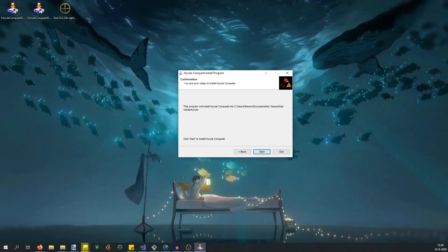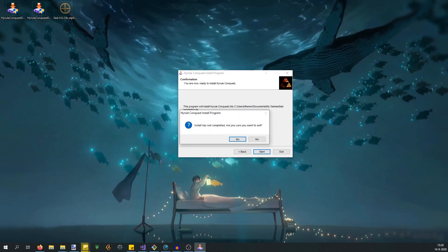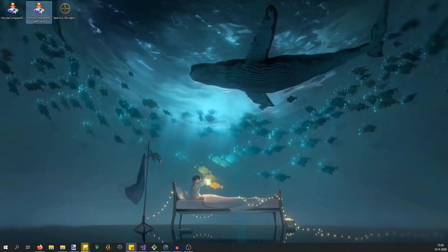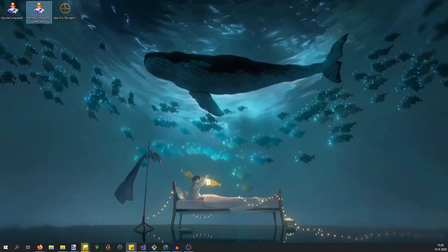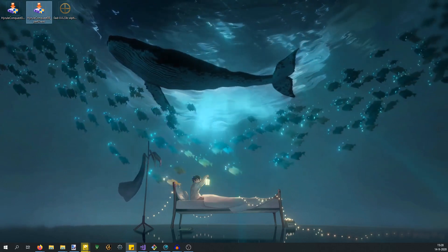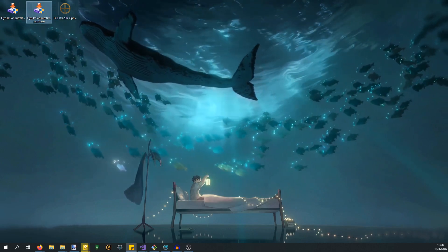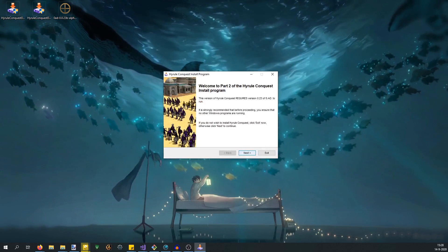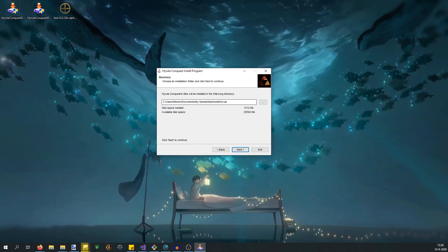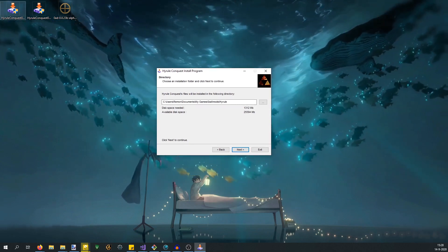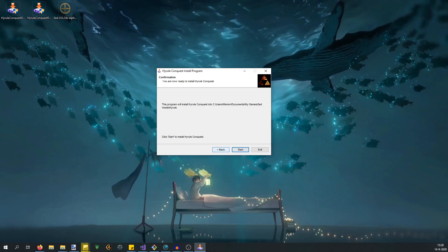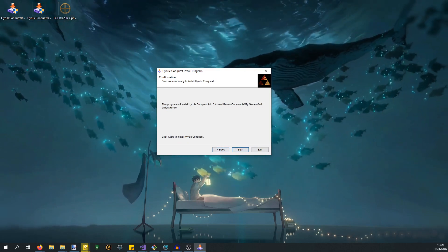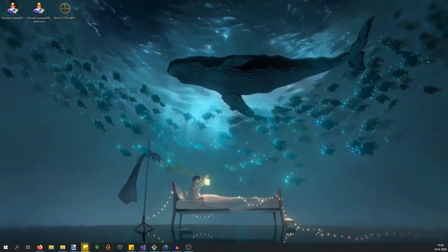Then you do the same thing for part two. Once you run it, it usually takes between five to ten seconds before it shows up. You have the exact same thing here. When you have part two, it's not going to tell you you don't have a Hyrule folder because part one already created that folder for you. Once that's all done, you have both 0 AD and Hyrule Conquest 0.8 installed. You can go into the game.